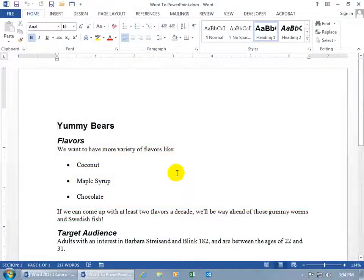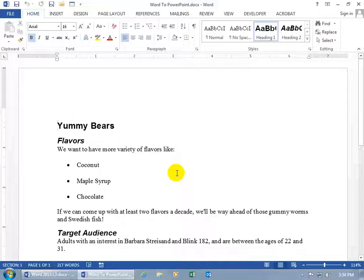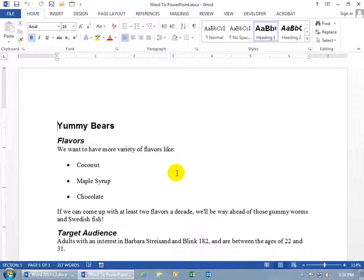I want to show you how you can convert your document like I have here on Yummy Bears into a PowerPoint presentation. And if you don't know what PowerPoint is, then I recommend that you watch my training videos on it.